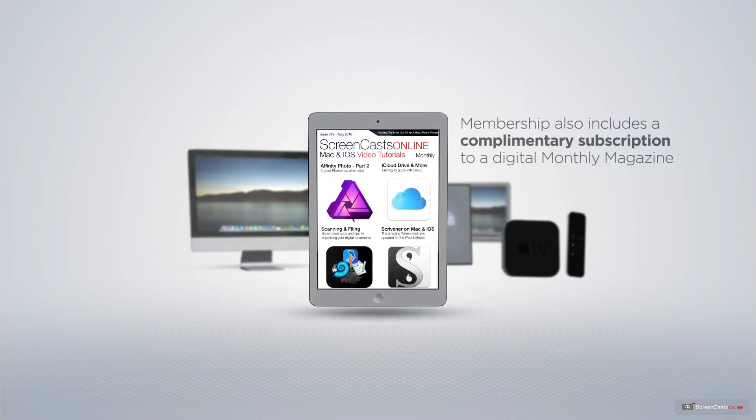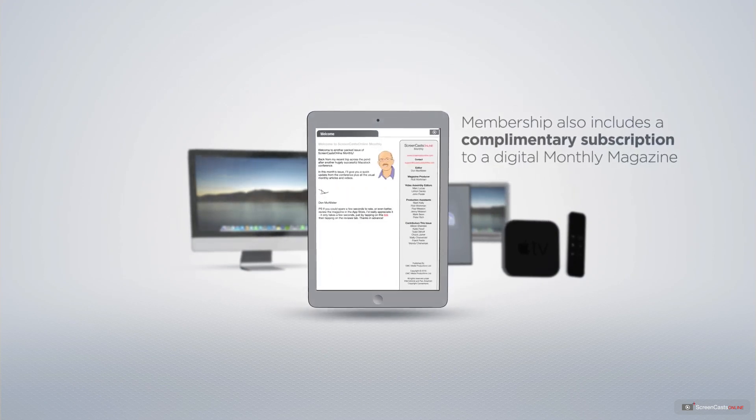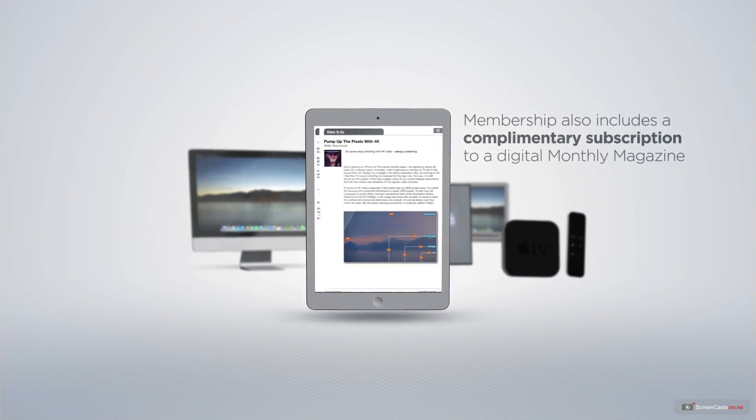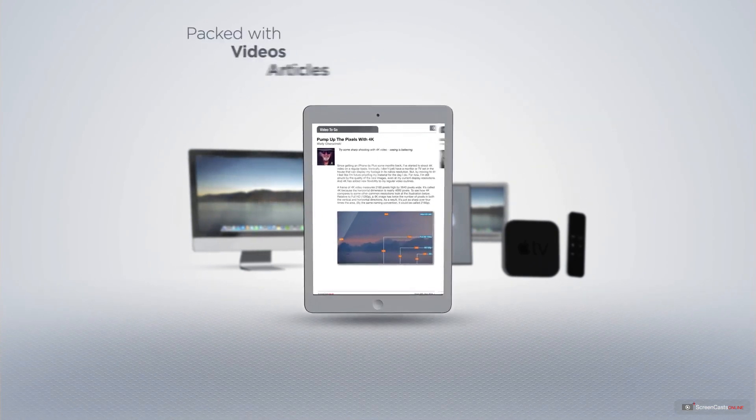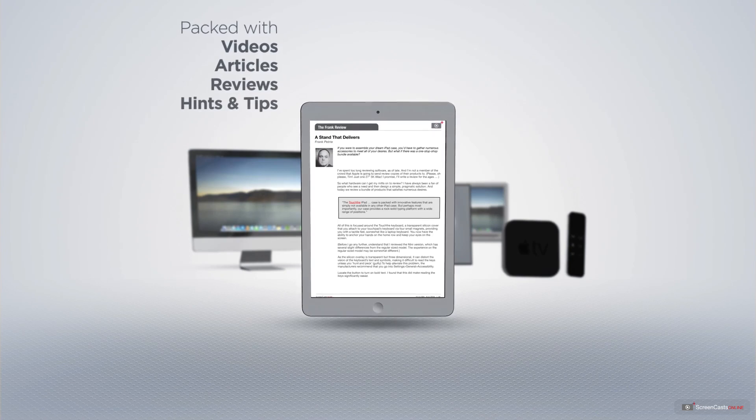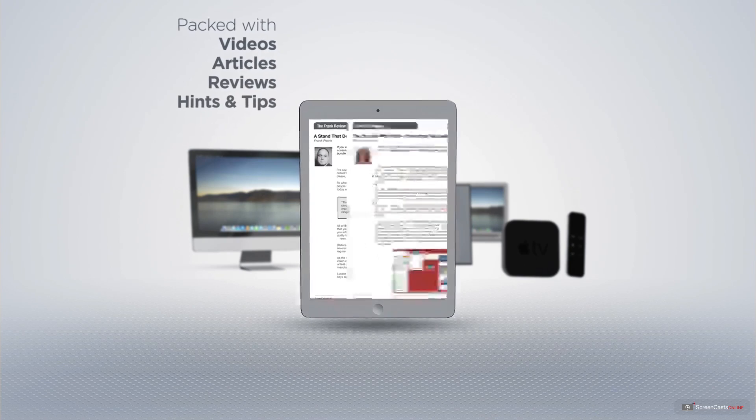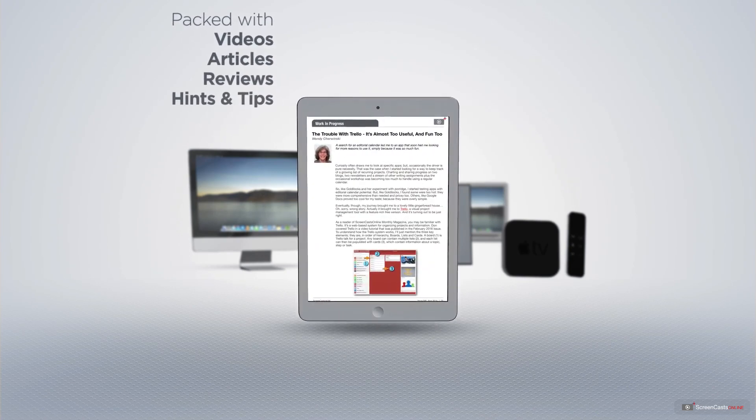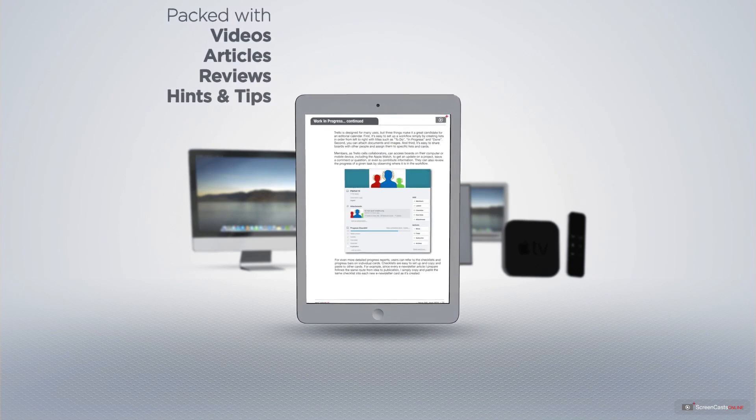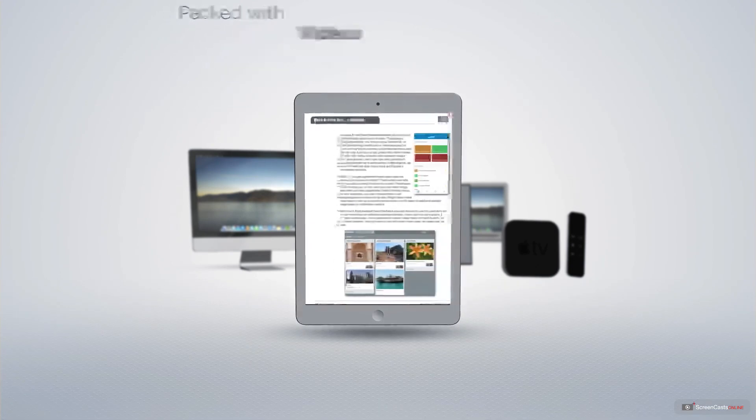Membership also includes a complimentary subscription to the digital ScreenCastsOnline monthly magazine, published each month and packed with videos, articles, reviews as well as hints and tips covering all aspects of the Mac, iPad, iPhone and all of the other fantastic Apple products.